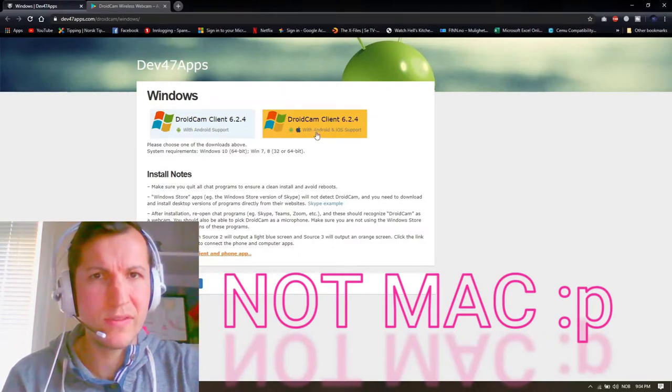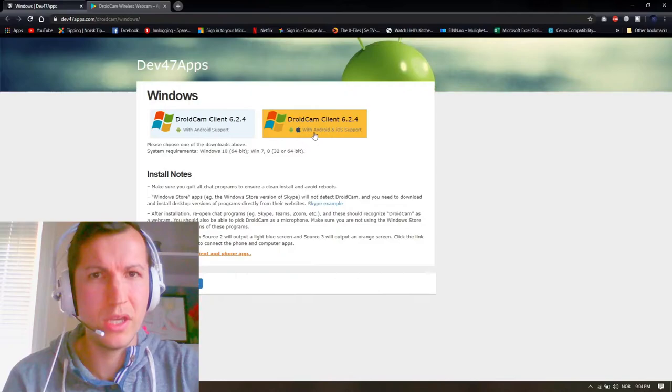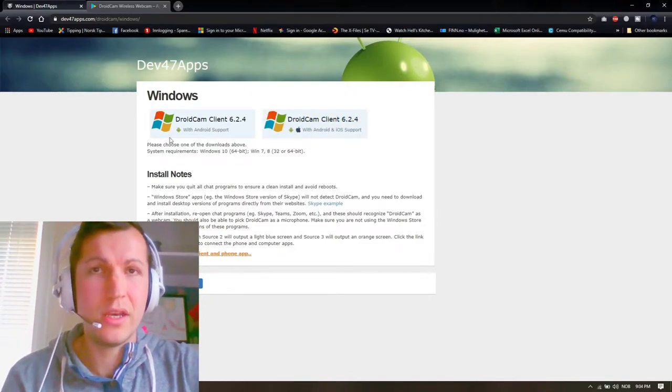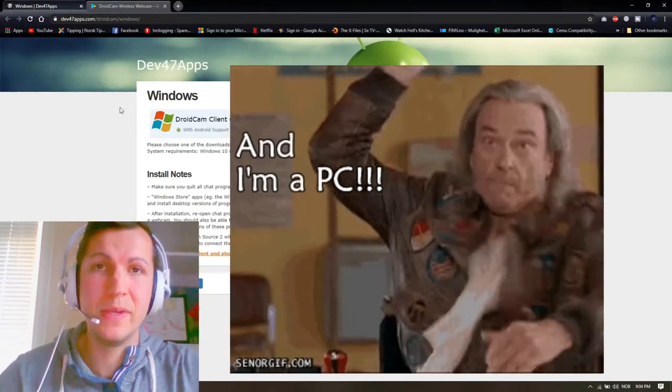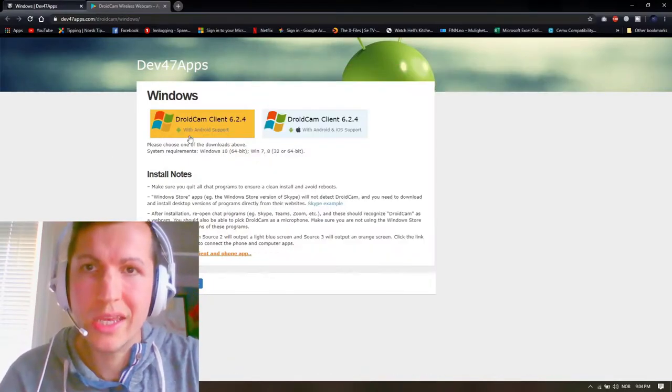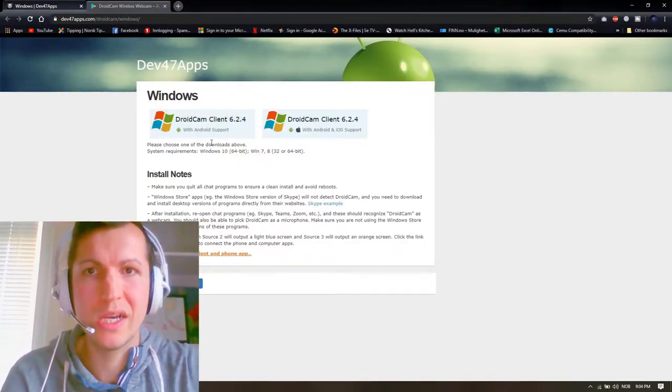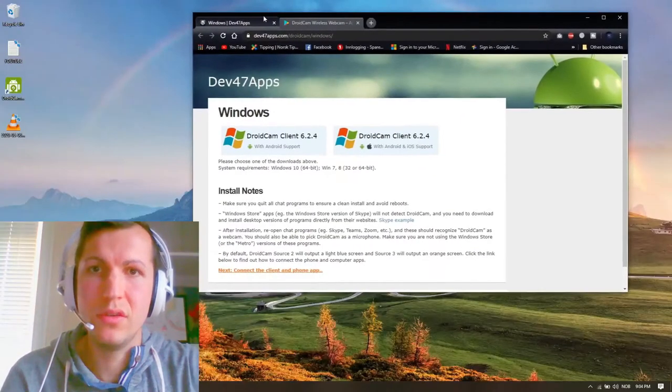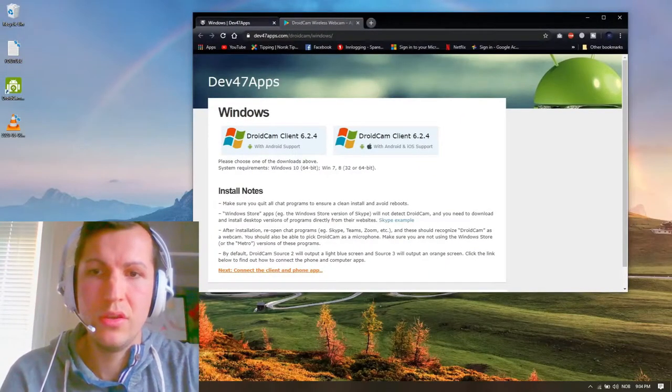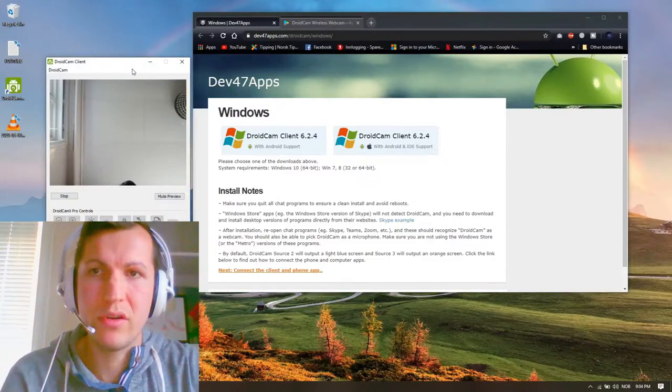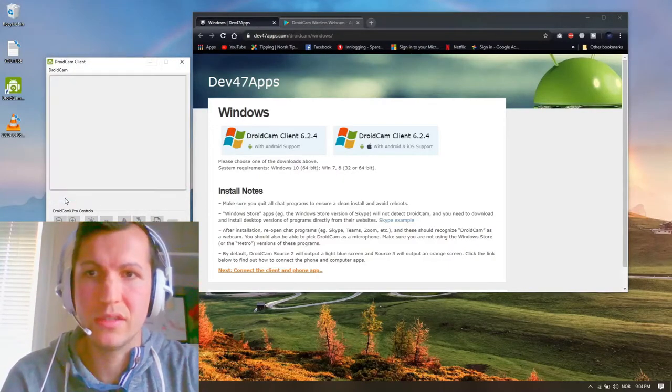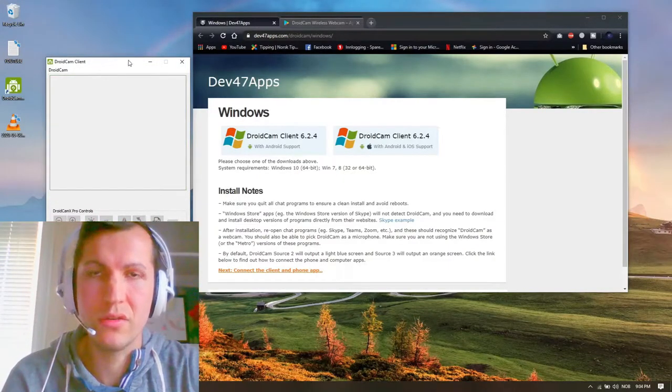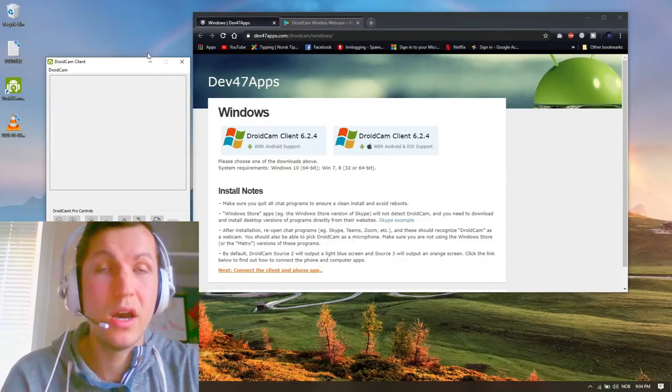After you install this, you can open it up. I've already—I can stop it just to show you how to pair up your phone with your droid camp client. And the second thing you need is this one.